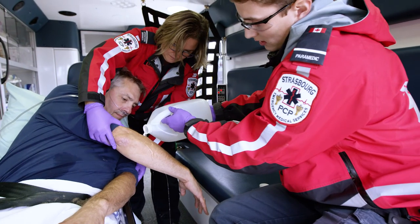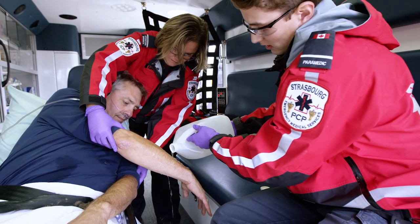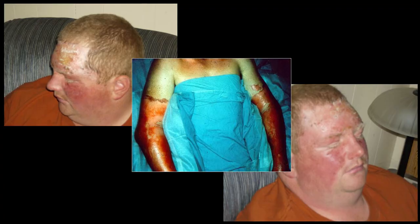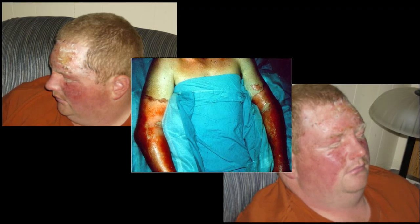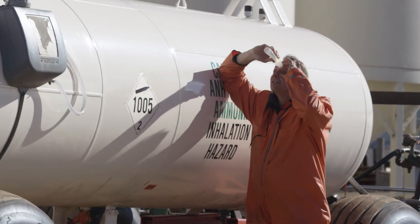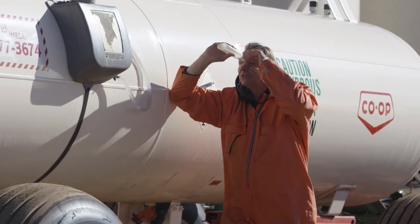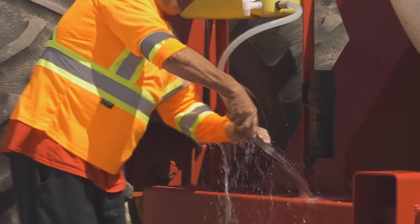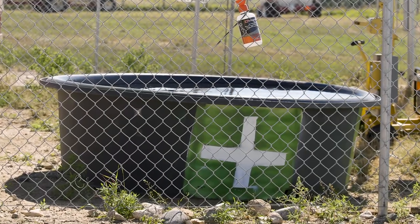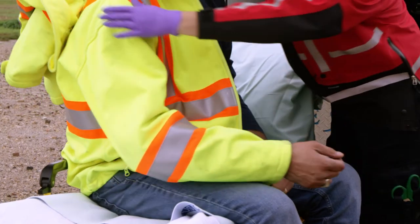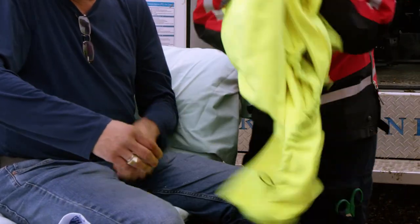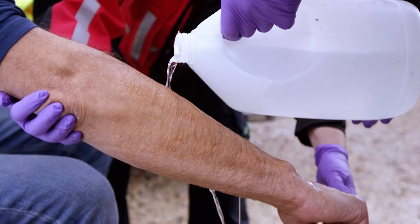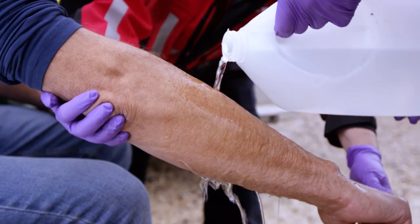Do not induce vomiting as anhydrous ammonia is caustic and will burn on the way up. If the victim does vomit, put them in the recovery position to prevent any ammonia vomited up from getting into the lungs. Anhydrous ammonia is readily absorbed by water, so eyes and lungs are particularly vulnerable. If ammonia has contacted the eyes, flush the eyes with water for at least 15 minutes. Emergency water should be available whenever anhydrous ammonia is used. Ammonia will produce chemical burns to the skin upon exposure. Exposed areas should be flushed with water for at least 15 minutes — continue flushing as long as possible.